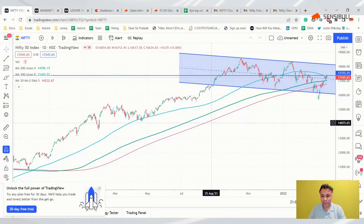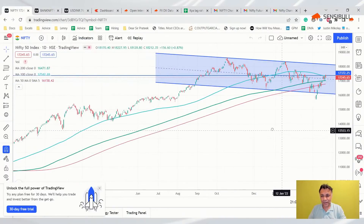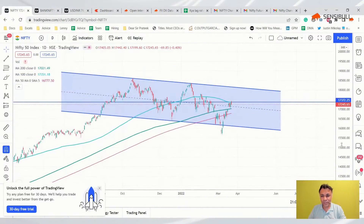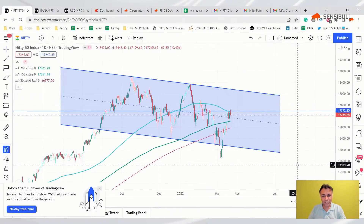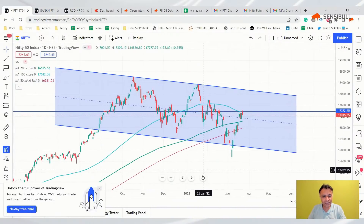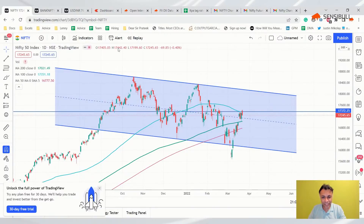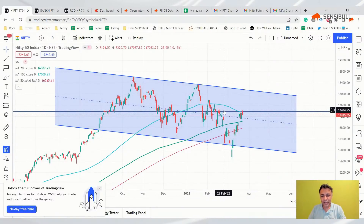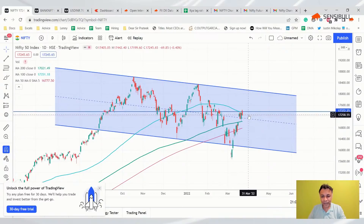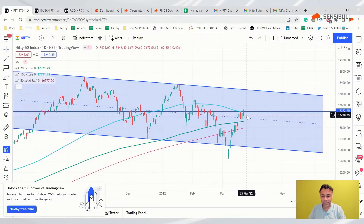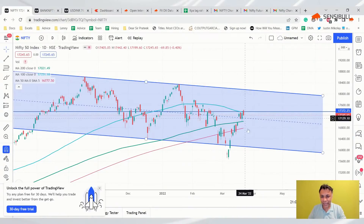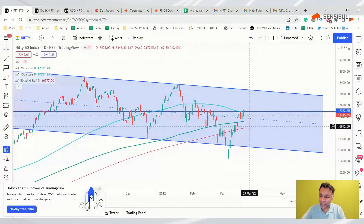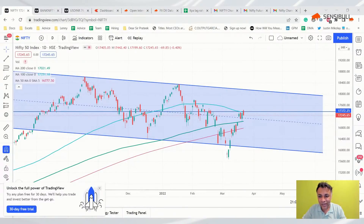Looking at our channel chart system, Nifty is still in this channel but has come below the 100 DMA and is below the horizontal resistance level. There is definitely a pause in the upward momentum — unmistakable. But we also know 100 DMA is not going to be easy to break, so it's kind of range-bound. I don't want to predict who's going to win; when somebody wins, I'll join them.